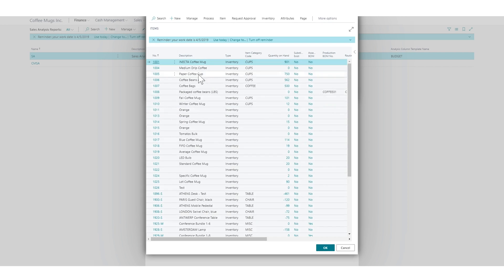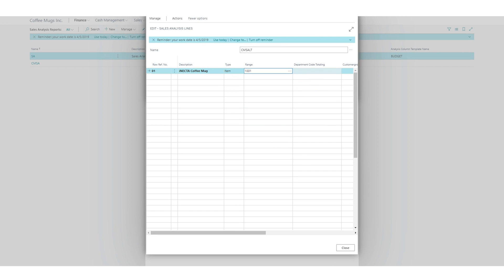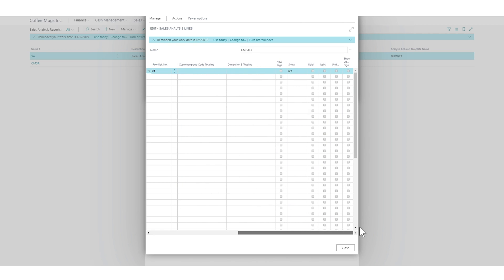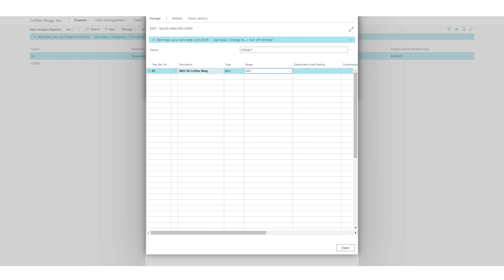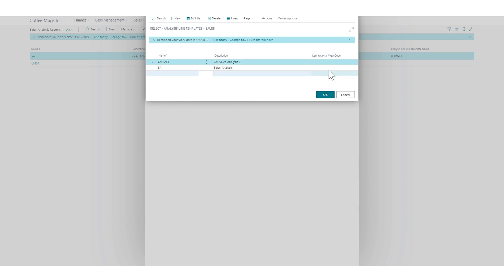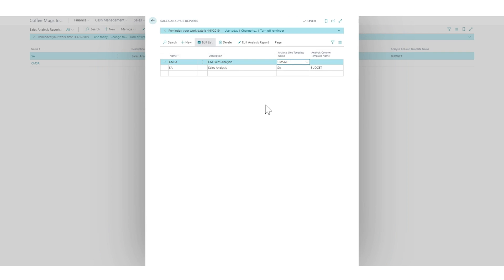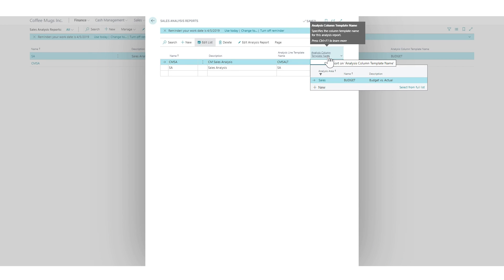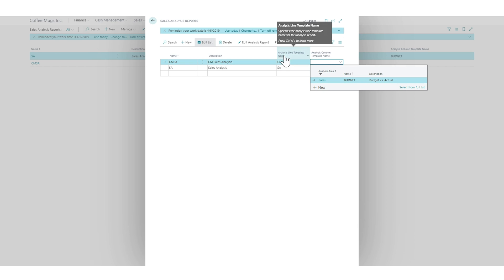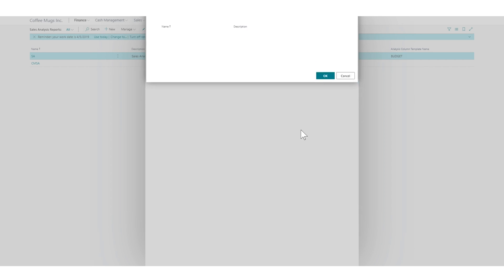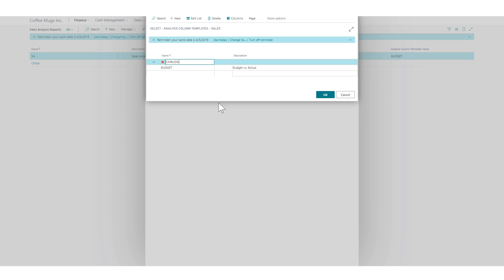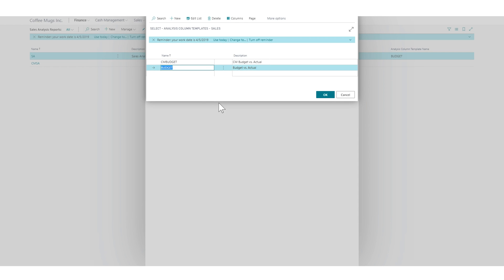As you can see, there are a lot of options and we'll get into formatting later. For now I'll just pick the Inecta coffee mug, keep it simple, and close it out. Then we have the analysis column template. I've already created one called 'Budget Versus Actual,' but I'll go ahead and create a new one called 'Coffee Mug Budget Versus Actual.'